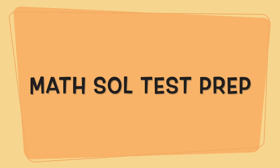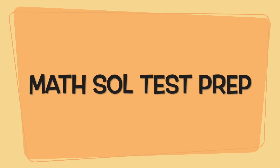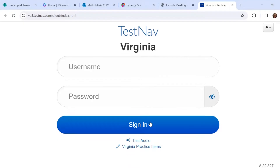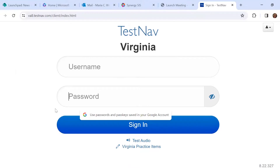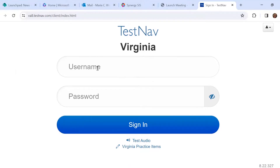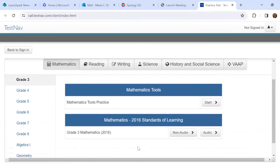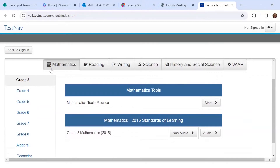Today we're going to look at one of the released Math SOL tests. When I go to Test Nav — you can just Google it — click on Virginia and this will appear. Only on the test day will you actually have a username and password to enter, and that's what the student will get on their test ticket. But to practice, we're going to go down here to Virginia Practice Items, and here are all the different grades.